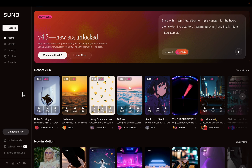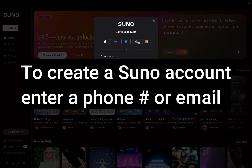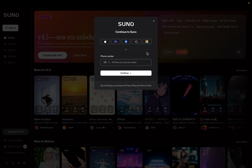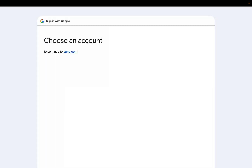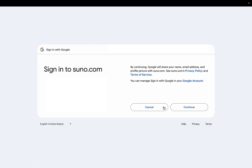You're going to get prompted to either enter your phone number or an email address. I'm going to use a Gmail and make my account. I click the Gmail icon and a new screen pops up, and I pick the email account that I want to use to create my new Suno account.